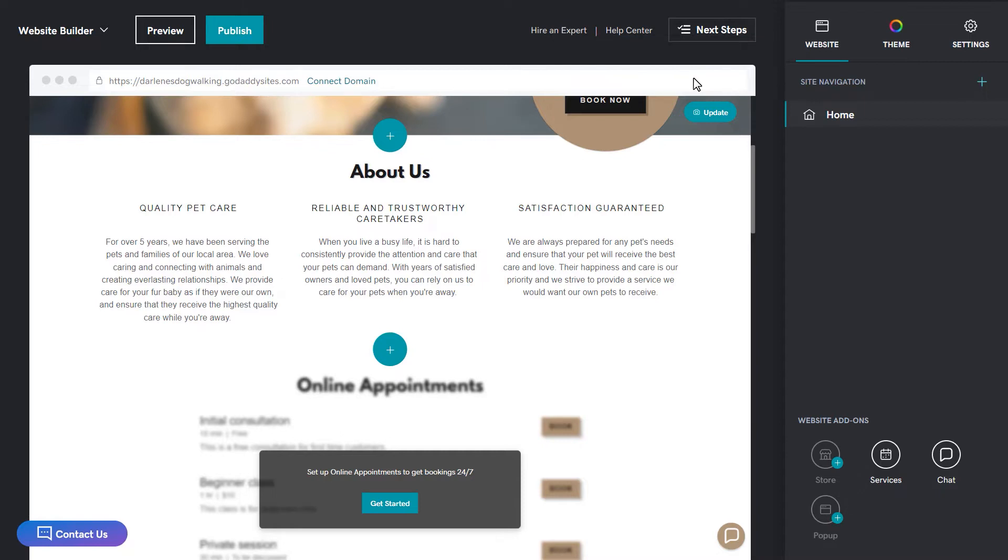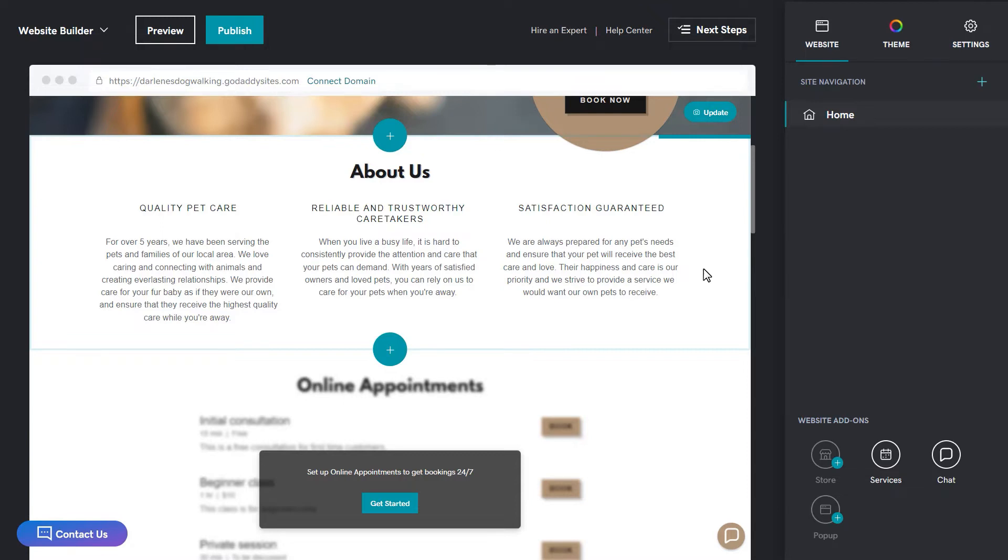For example, if you are building an online store, you might see a products page in your template. Regardless of what you start with, you can always add or delete pages. I'll show you how to do that in a moment. For now, let's talk about what's on the pages.